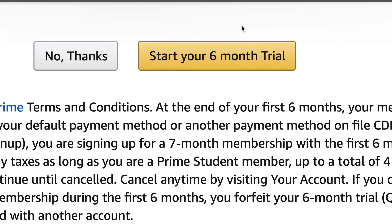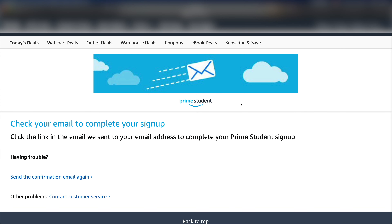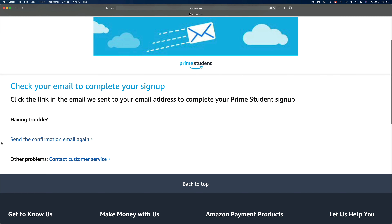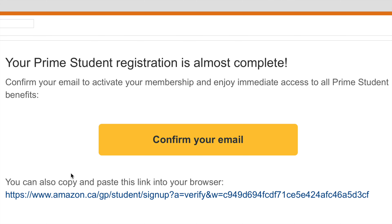Once you fill in that information, on the right-hand side you will see 'Start your six-month trial.' Click right there and they're going to send you an email to complete your Prime Student sign-up. If you never got the email, down here on the bottom left-hand side you will see a button that says 'Send confirmation email again.' So go into your student email — whatever college or university you're at — and the email will look something like this. Just press on the link where it says 'Confirm your email.' Remember, this is your student email, not your personal email.